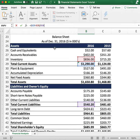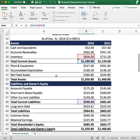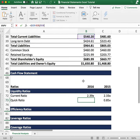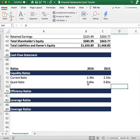The quick ratio is probably a more accurate metric for figuring out whether the company has enough cash or accounts receivables — liquid assets — to pay accounts payables, short-term notes, or any current liabilities. It's calculated by taking current assets, subtracting inventory, and dividing by current liabilities, giving a quick ratio of 0.84 times.